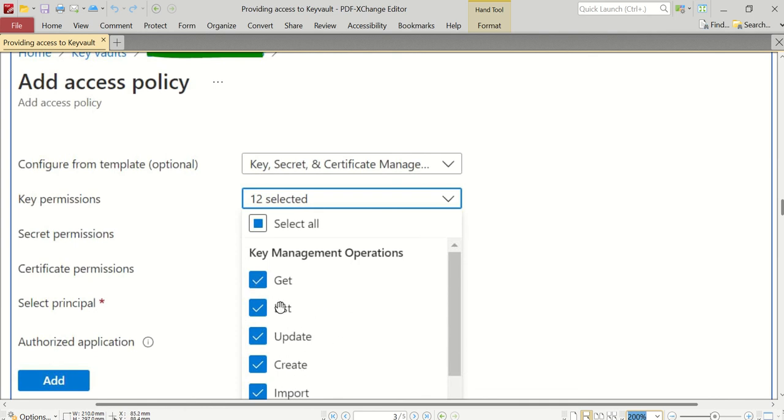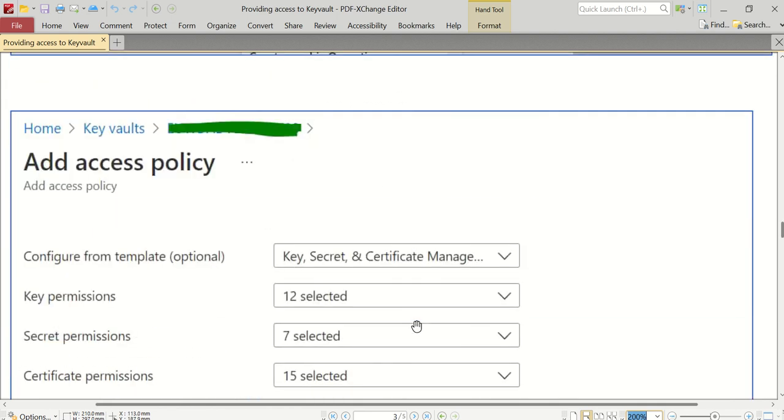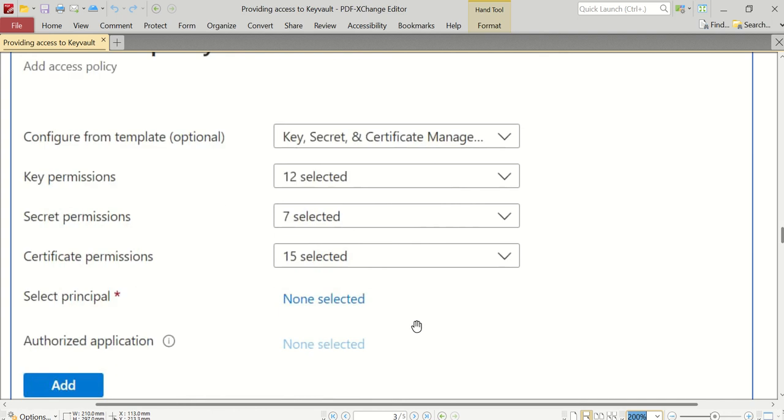Once you select this template, you can see that key permissions - 12 are selected for me, secret permissions - 7 are selected for me, certificate permissions - 15 are selected for me. All permissions are not given to me as part of this template, only some are given to me.